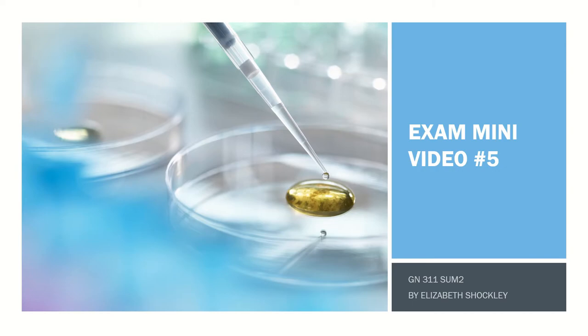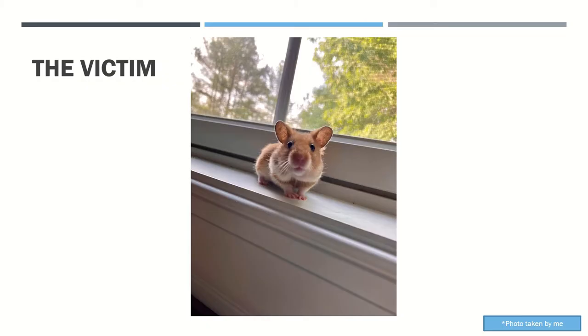Hi everyone, I'm Elizabeth and today we will be analyzing a crime scene through DNA analysis. Crime is at an all-time high in the hamster community and it's up to us to help bring justice for hamsters.